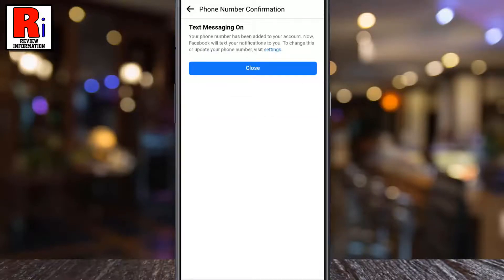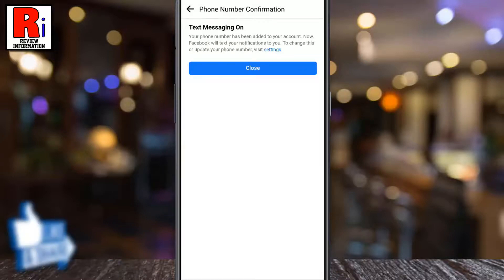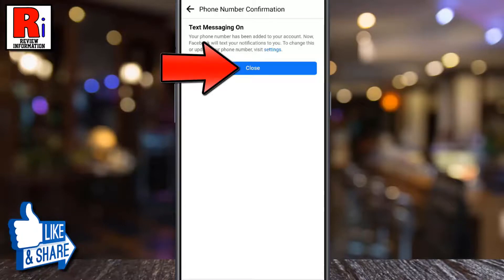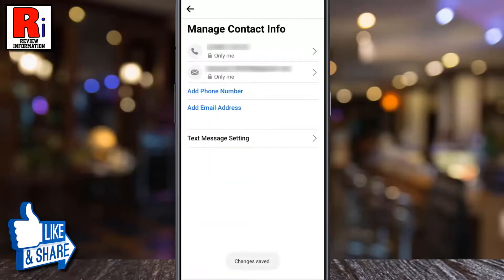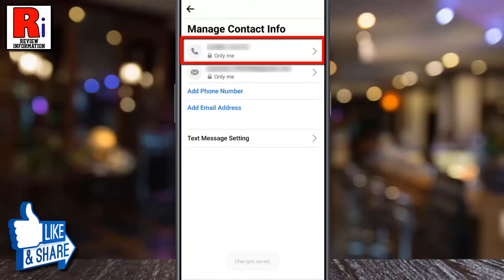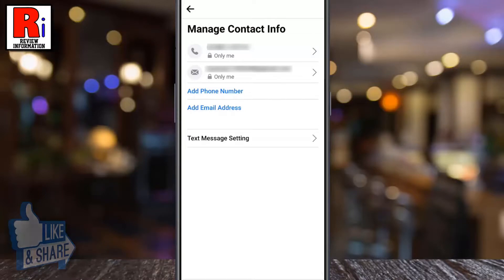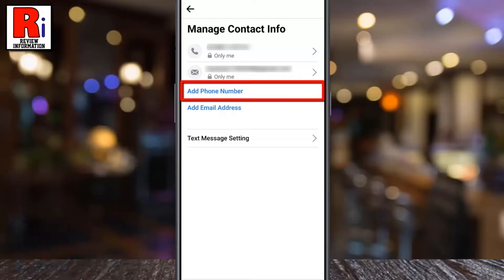Your phone number has been added to your account. From now on, Facebook will text your notifications to you. Tap on Close, and you will see your newly added phone number here. You can add more numbers if you want.